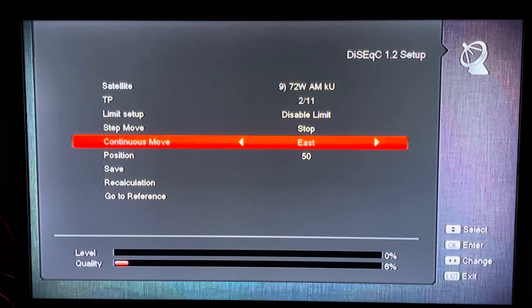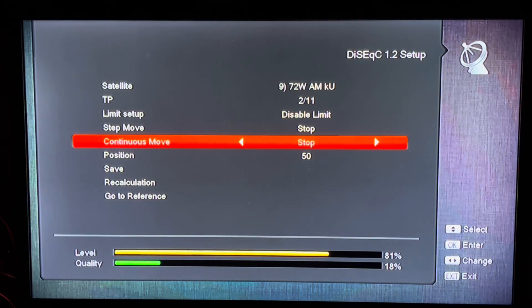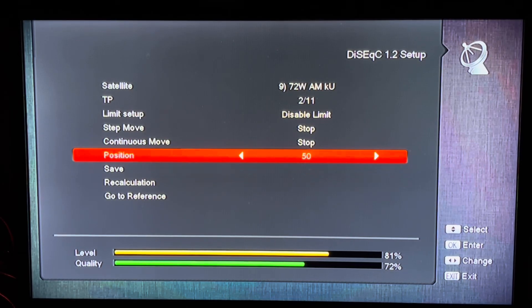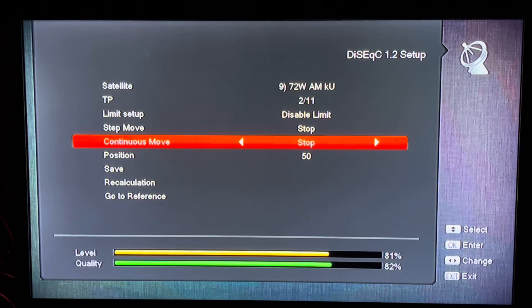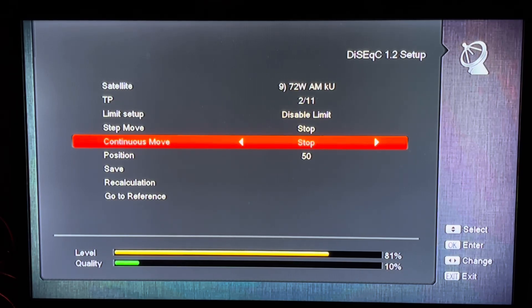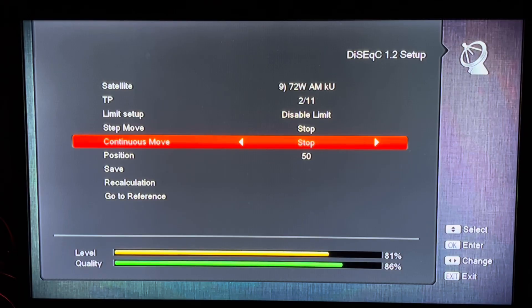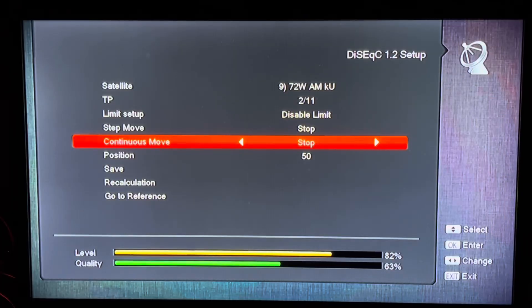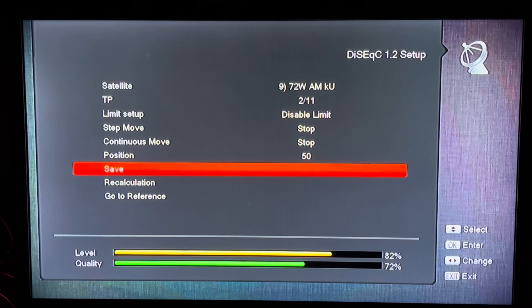Once you hit a signal, let go of the arrow key and go down to save — save that spot even if the signal isn't perfect. Once saved, you can go back to your continuous move option and fine-tune the signal by moving the dish east or west just one click at a time. You can barely see the dish moving — it's moving very incrementally — and we'll lock that signal in as best we can.